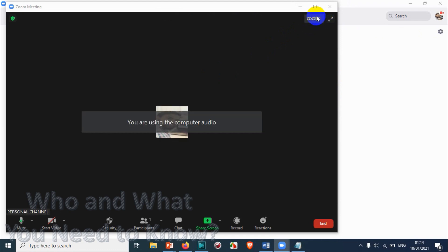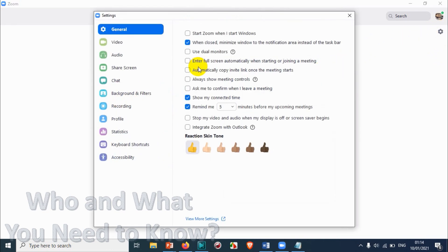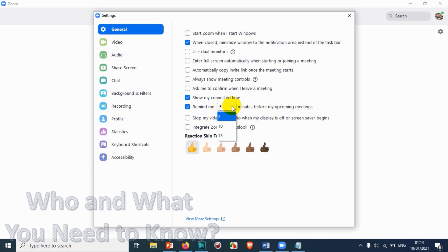Back in the settings, 'Remind me before upcoming meetings' lets you get a notification before a scheduled meeting. The minimum is 5 minutes and the maximum is 15 minutes. I'll keep it at 15 minutes since 5 minutes isn't enough time to prepare. You can choose 5, 10, or 15 minutes according to your requirement.